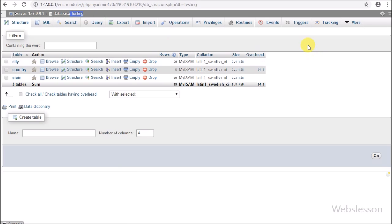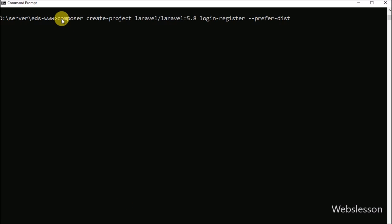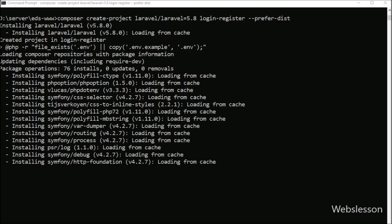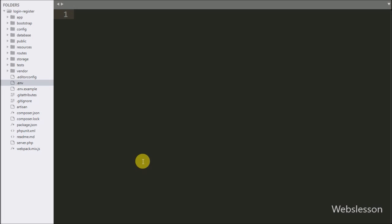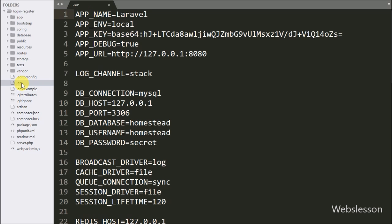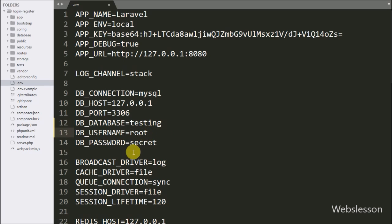This is our testing database — we will connect the Laravel 5.8 application with this database. First, we want to install a fresh copy of Laravel 5.8. Go to the command prompt and run the install command; it will download Laravel 5.8 under the login-register folder. After successfully installing Laravel 5.8, we want to configure the .env file — specifically the MySQL database settings: database name set to 'testing', username set to 'root', and password left blank.